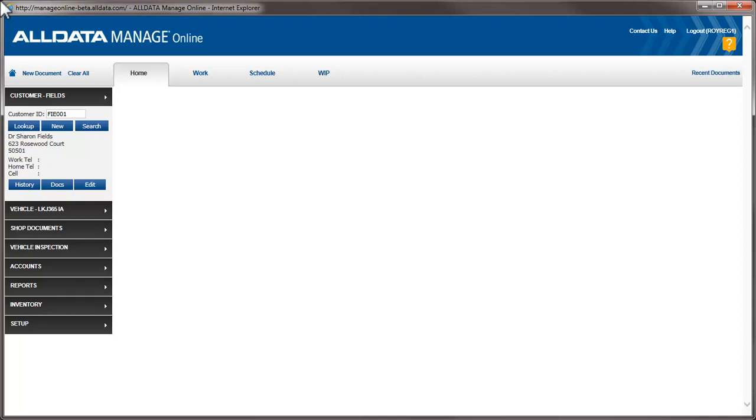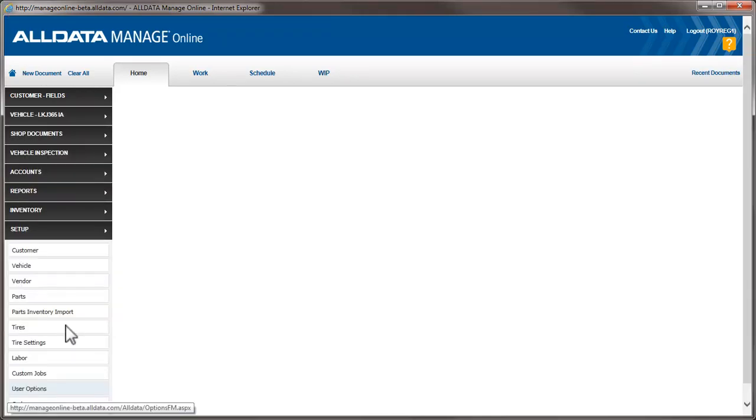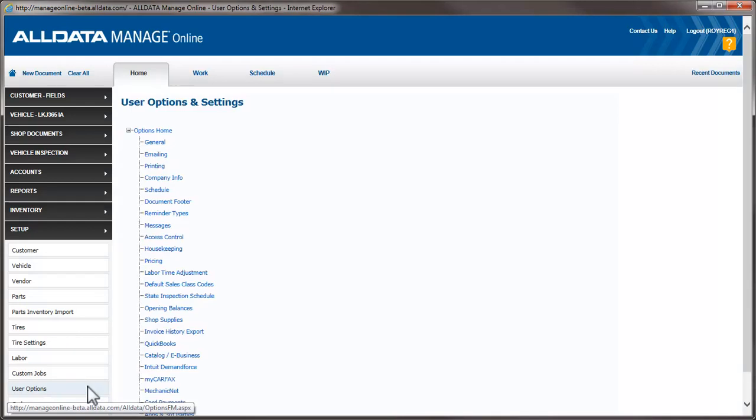To access and set up this feature, we go to Setup, then select User Options and Labor Time Adjustment.